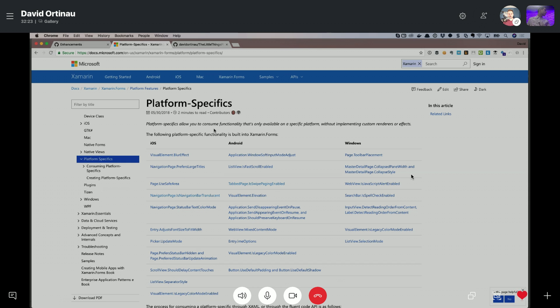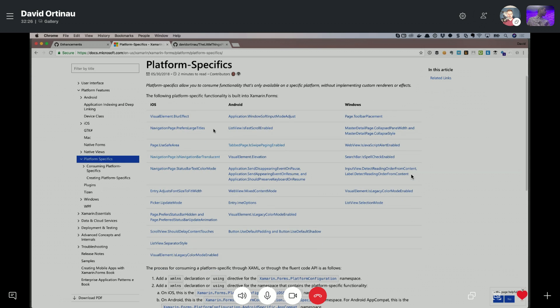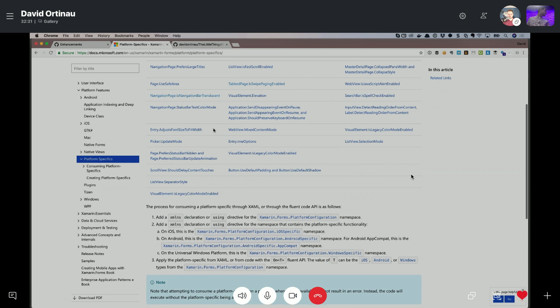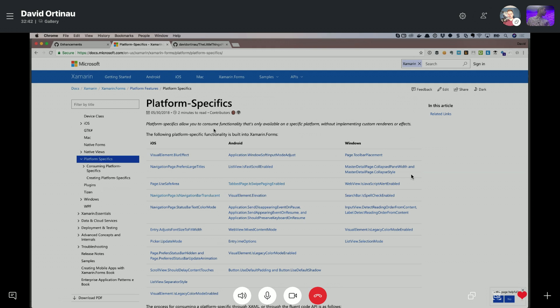So we have documentation up on Microsoft Docs that will tell you all about the platform specifics that are already available. So you can see that here in my browser. And then you can go find out how you would perhaps go about building your own platform specifics if this is something that you wanted to do. Typically, for most end developers, people that are using Xamarin Forms, an effect is a more appropriate way to go about implementing something that is platform specific. But when we bake something into core, it usually ends up being a platform specific.